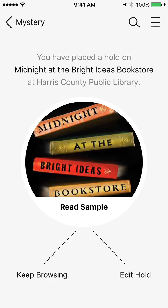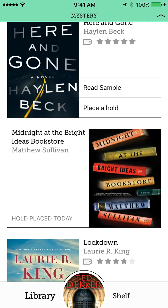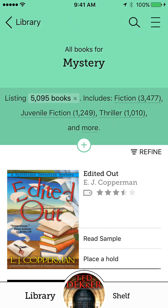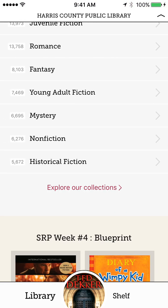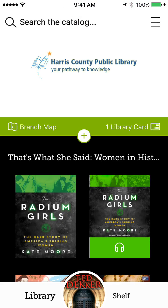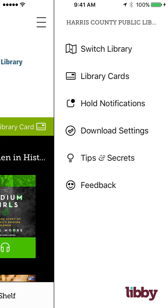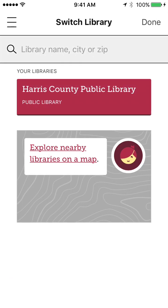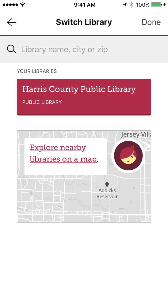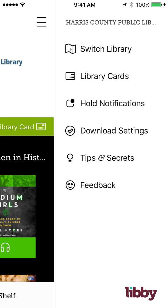Now another thing you can do, I'm going to go back to my main page. You just go back to library. This is the main default page. You can do settings. So you can switch your library. So maybe I have a library card at more than one library. I can add that. It's a one-stop shop for all of your library cards.